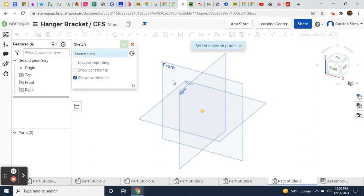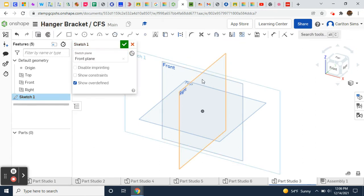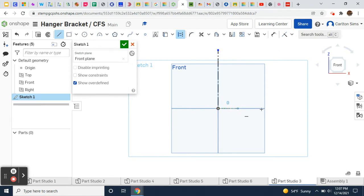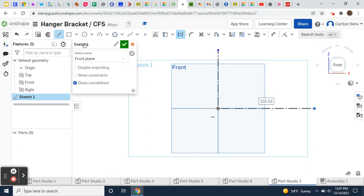I'm going to start my first sketch on the front plane. I generally use a construction line reference in each direction from the origin — I'm just going to put that there. It's not absolutely necessary but I'm in the habit of doing that. Taking note of the origin on this sketch, I'm going to activate the line tool and start my sketch here.